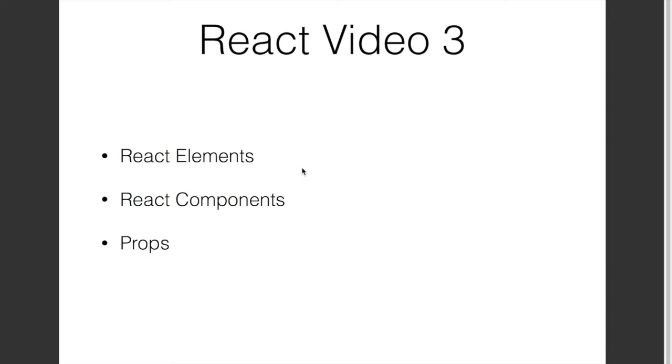This is the third video in the React video series. In the first two videos, we set up a development environment for React, wrote a simple hello world code, and saw how JSX helps us write React code in a more productive manner.